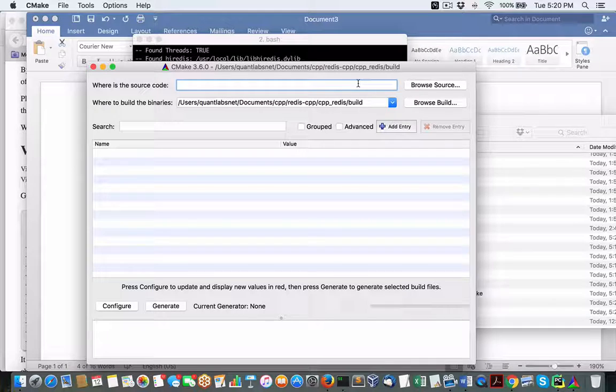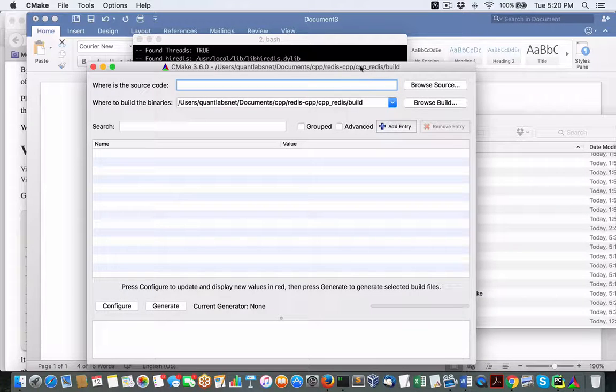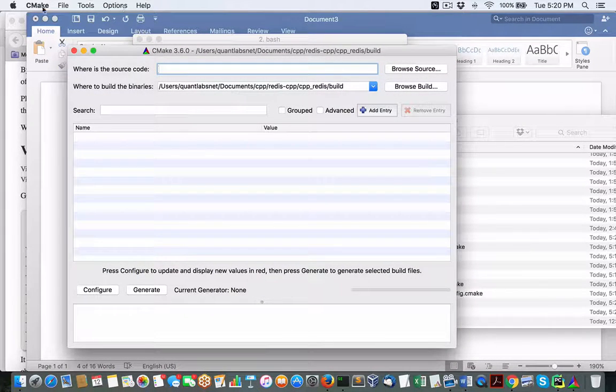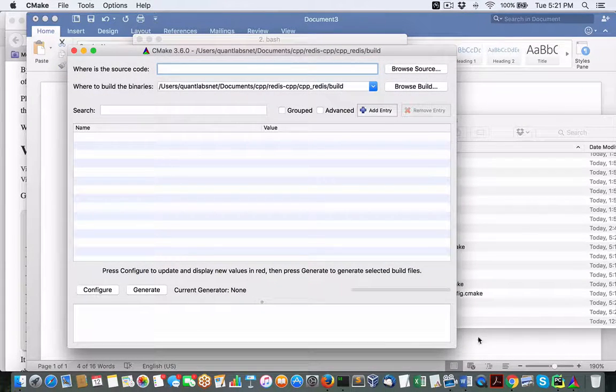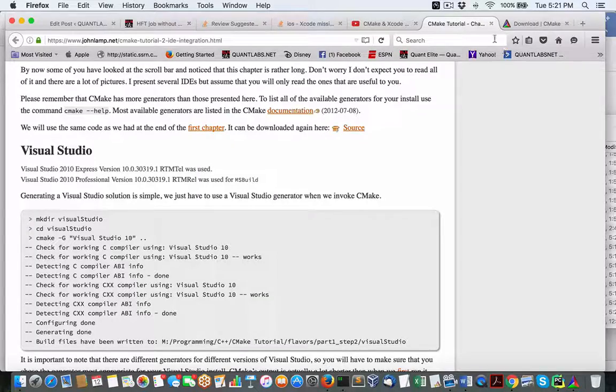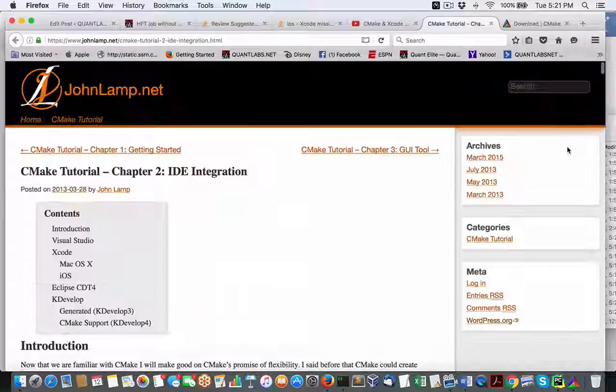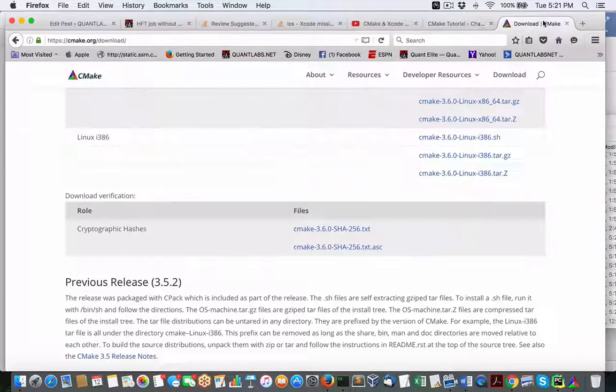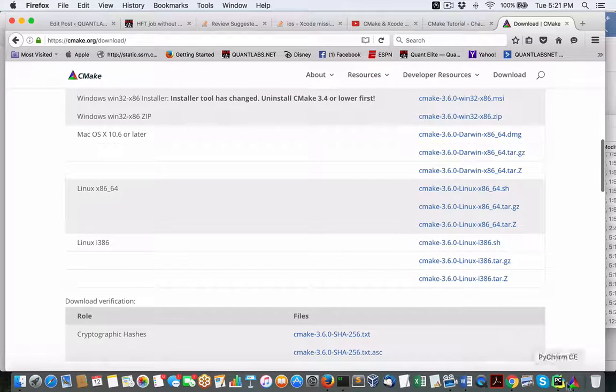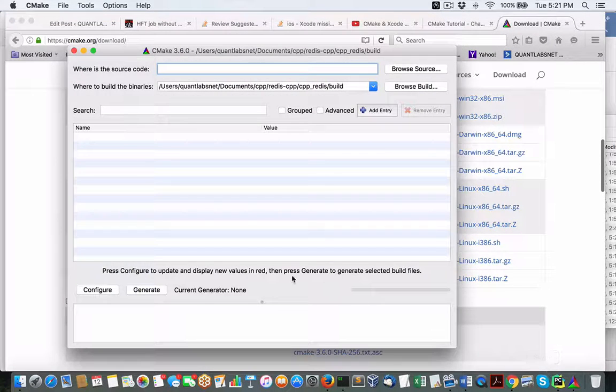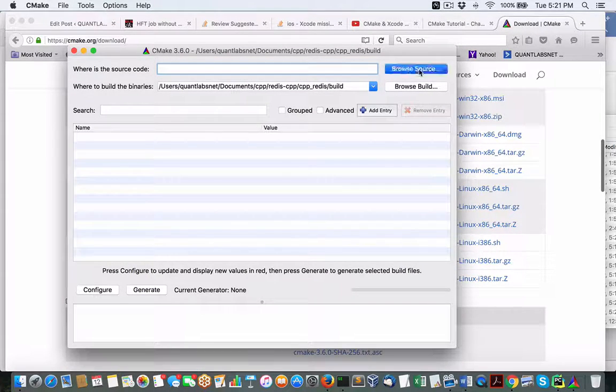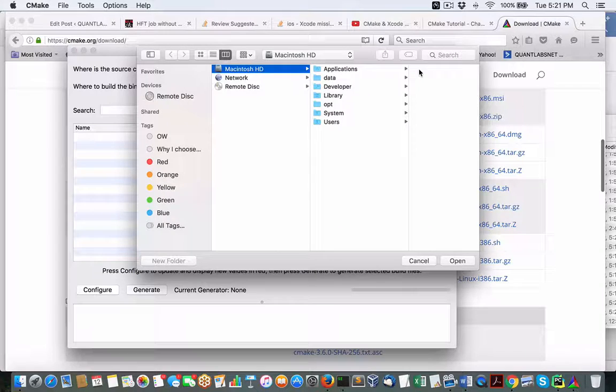So now I'm going to show you through the GUI of CMake. Again, I'm going to just show you. You can download it from here. This is what I'm referring to. This download. This is the Mac version.